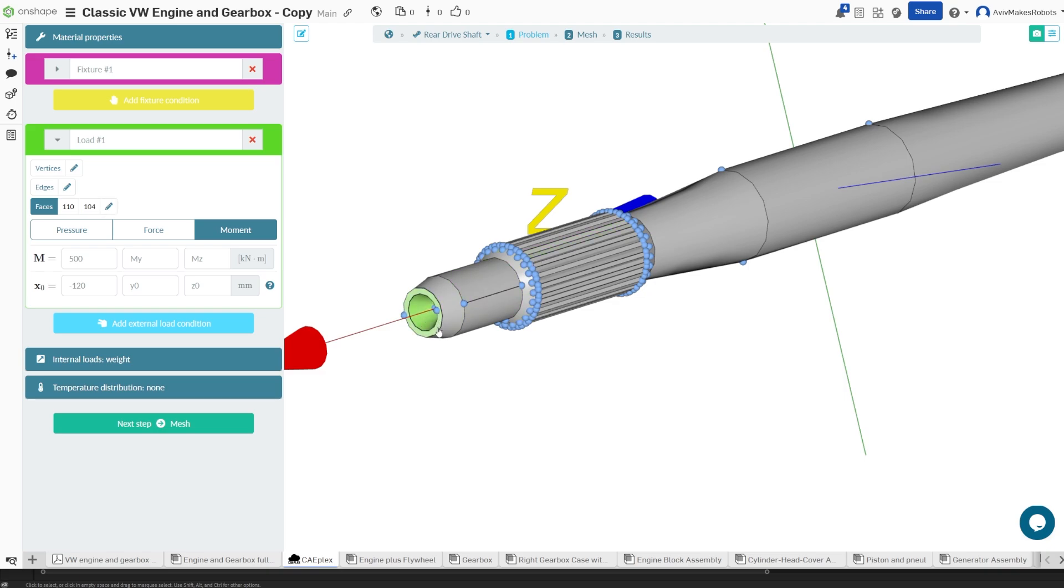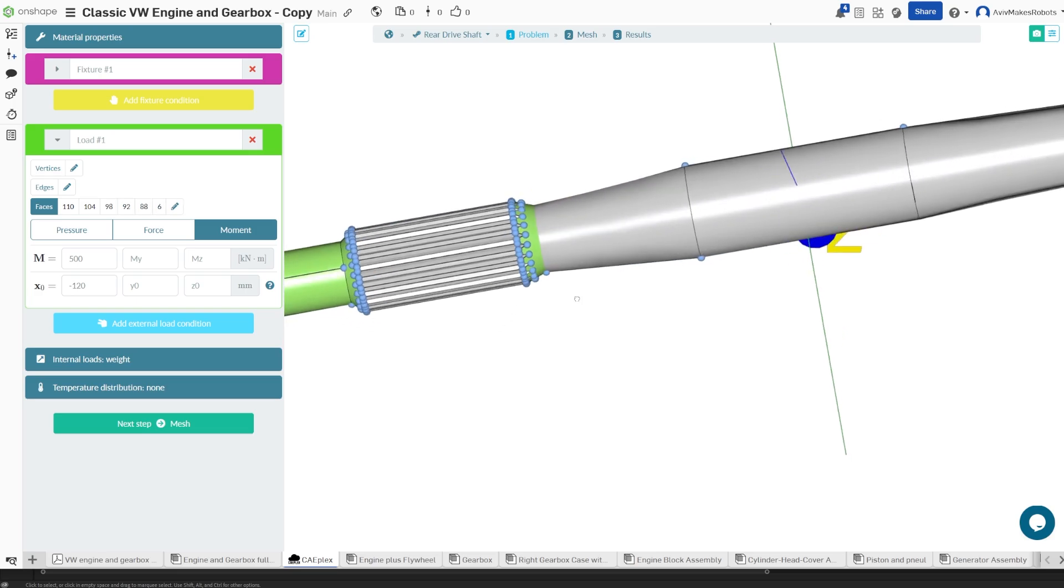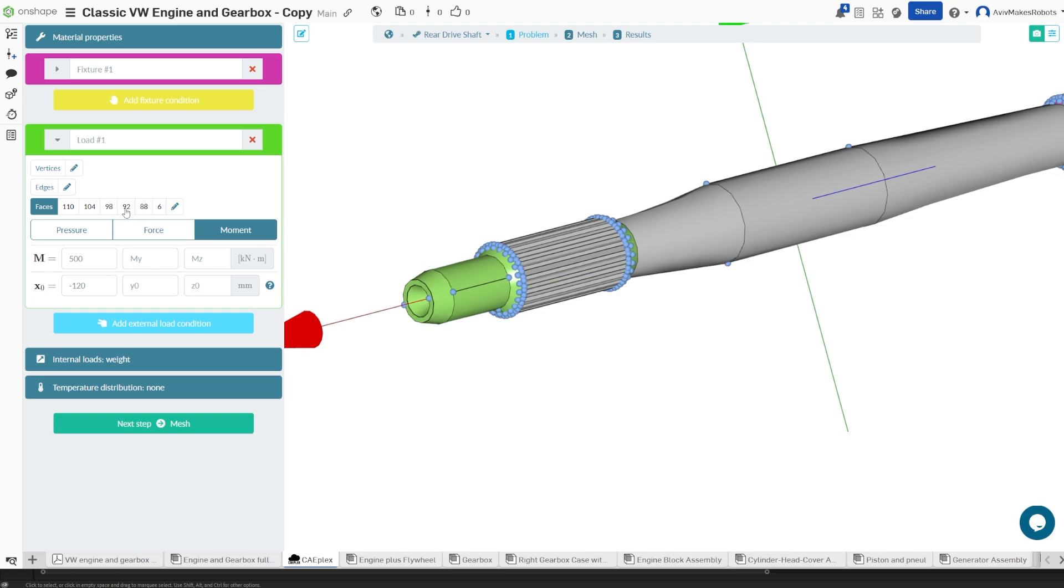This flat face here, we're going to select these couple of faces and this back wrist face. So we have all of these selected. You could see them here as it cycles through them. For the force we're going to select 500 kilonewtons per meter because this is approximately the type of force that this shaft would see in the vehicle.